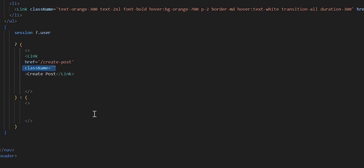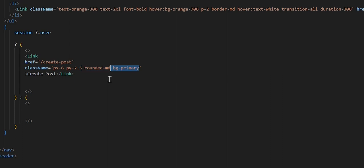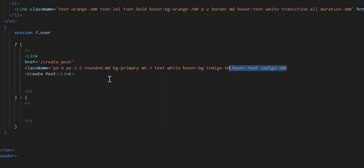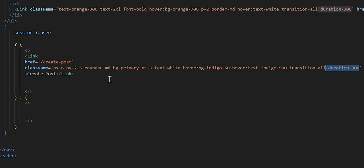Next, we want to add our className for a little bit of styling. We want to give it a little bit of padding on the X axis, then some padding on the Y axis. Next, we want to add in the rounded button feature. We're going to set the background color to primary and give a little margin top. The text color of this link is going to be white. If we hover over it, we want the background color to change to indigo and the text to change to indigo as well. We're going to set a little transition so it moves smoothly, and we'll set the duration to 300.